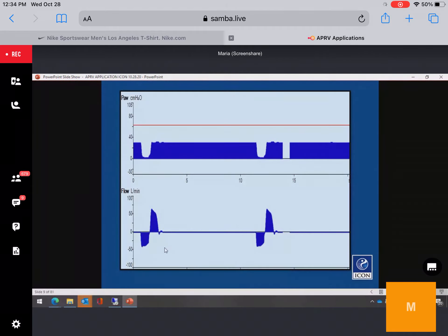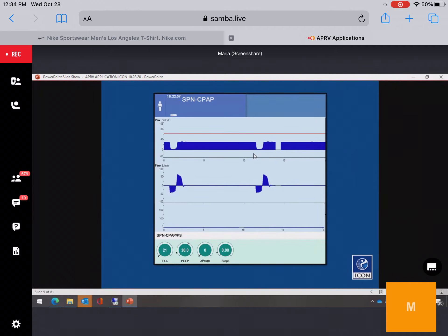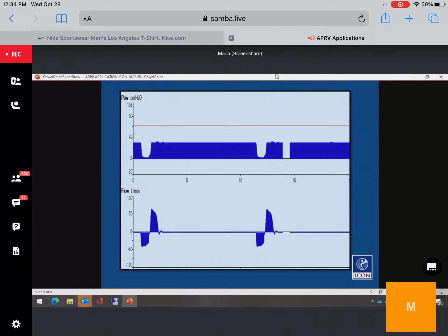P-high involves a long inspiratory time with short releases. CPAP is a patient breathing under continuous positive airway pressure — patients are comfortable on it because they go home on it. When we add releases, it becomes APRV: a high CPAP level, high PEEP level, with releases to augment CO2 elimination.